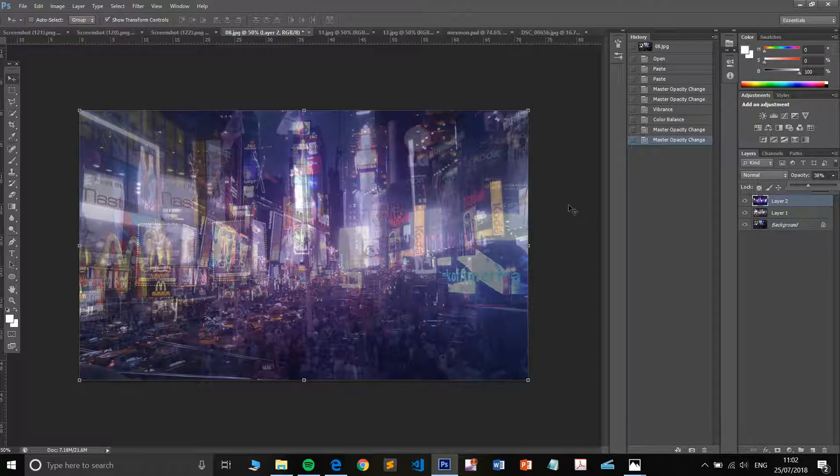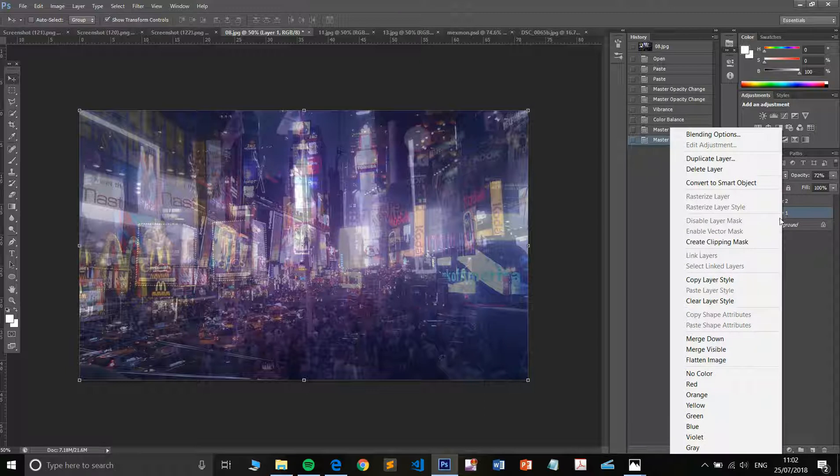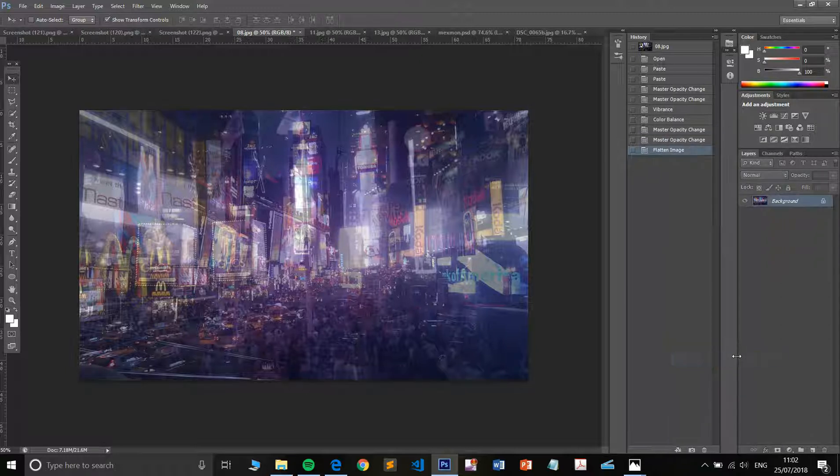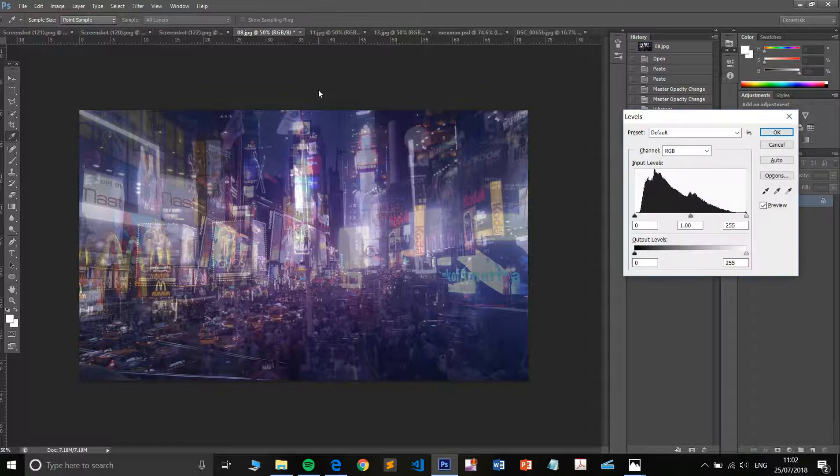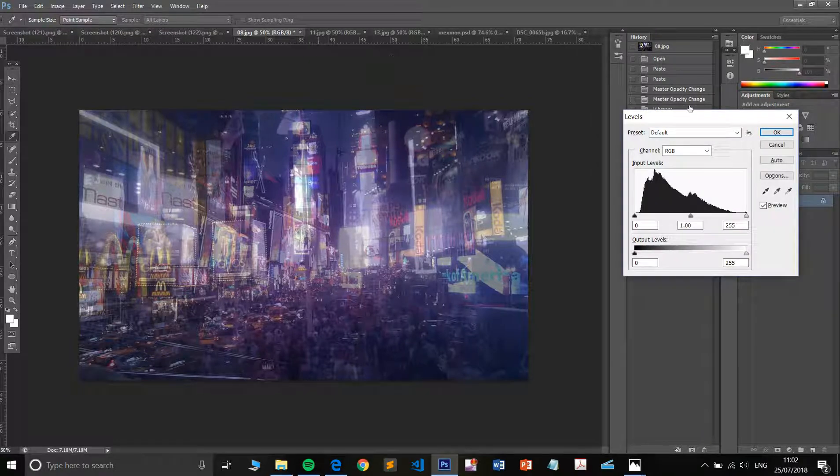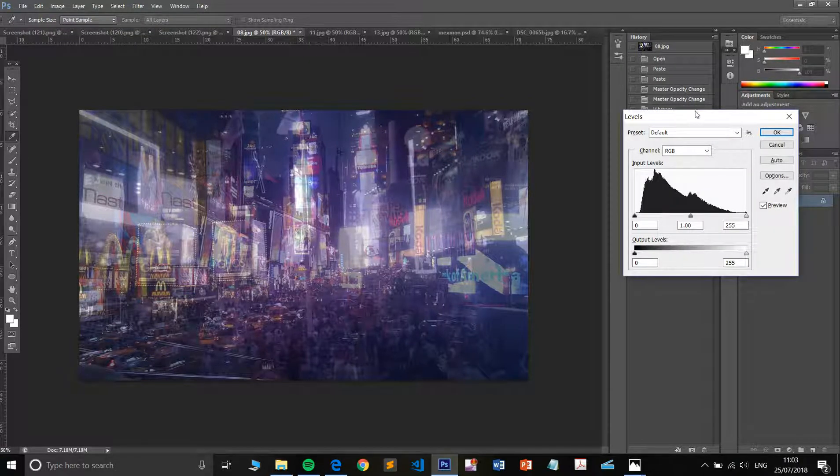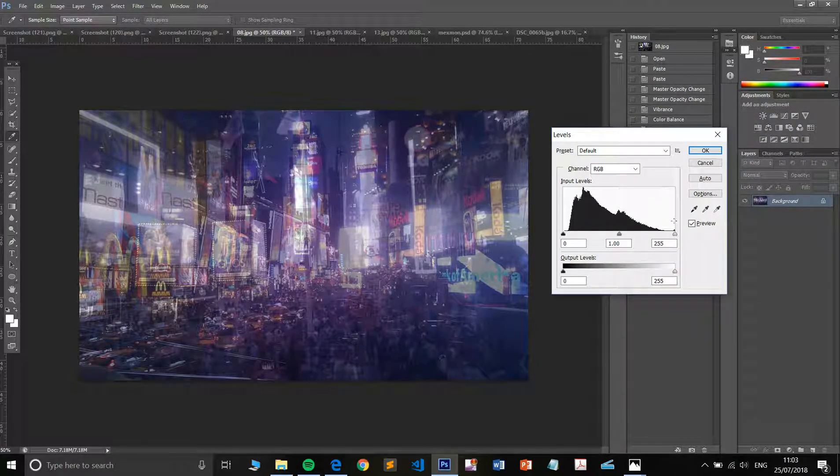Looks busy enough. That's fine. So when you're relatively happy with what you've done, you can flatten your image and I feel like it's better to save the levels and things like that for after you've done that.